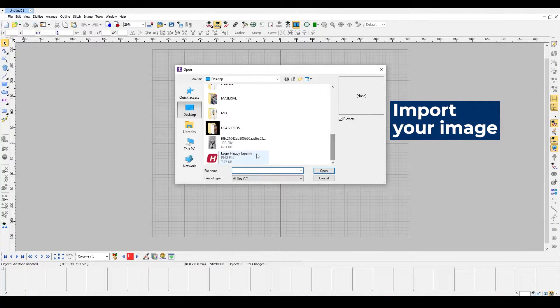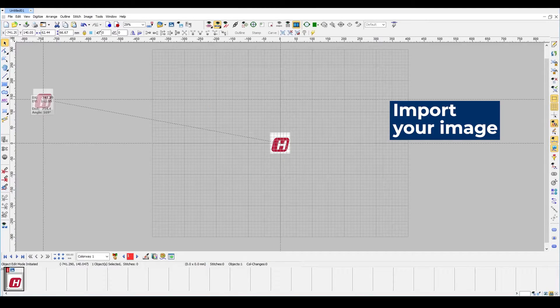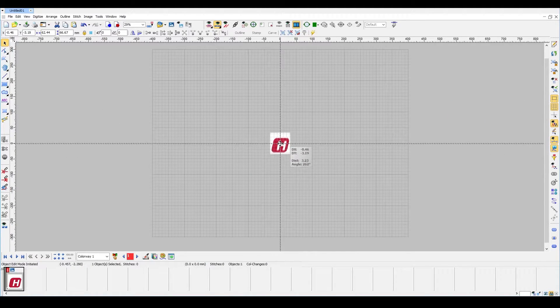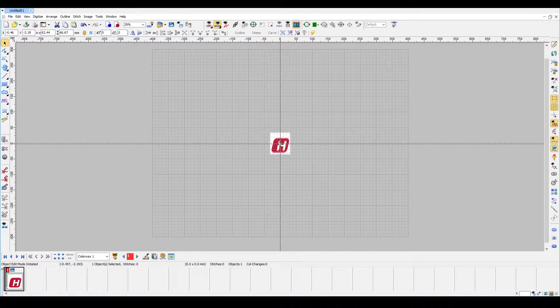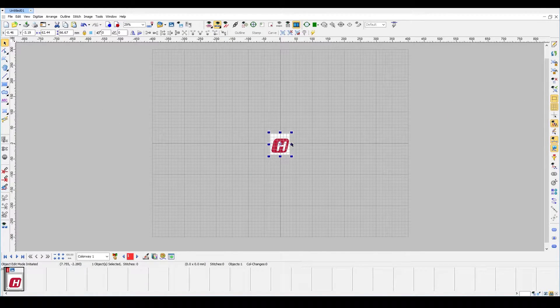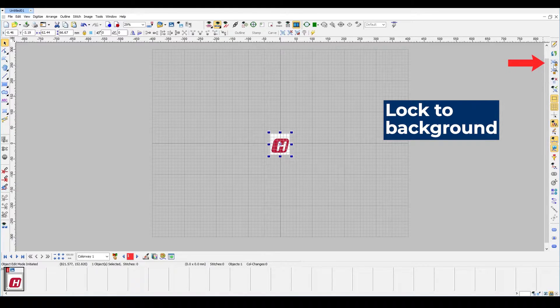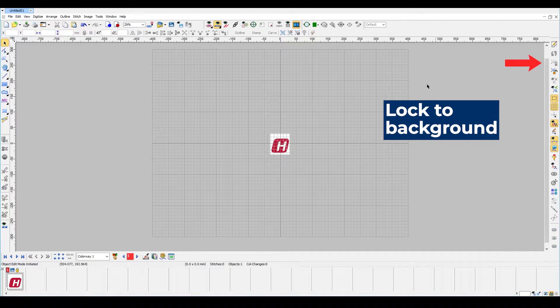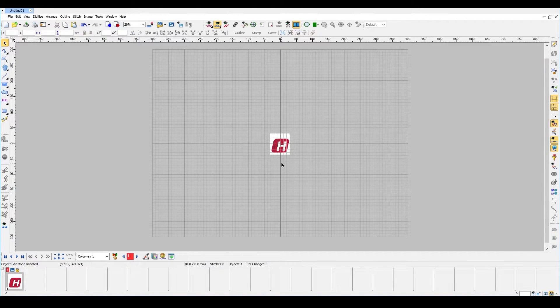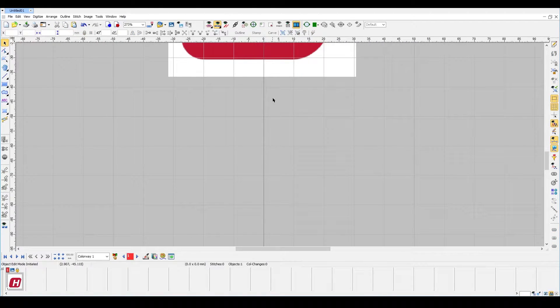First, import the image you need and place it in the middle of the canvas. Make sure to lock the image to the background so it doesn't move while digitizing.